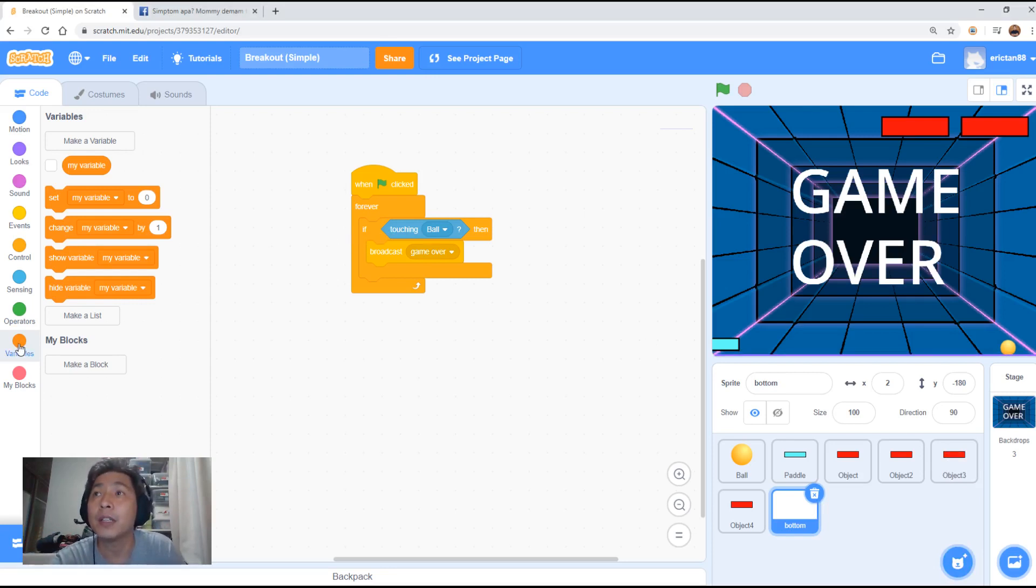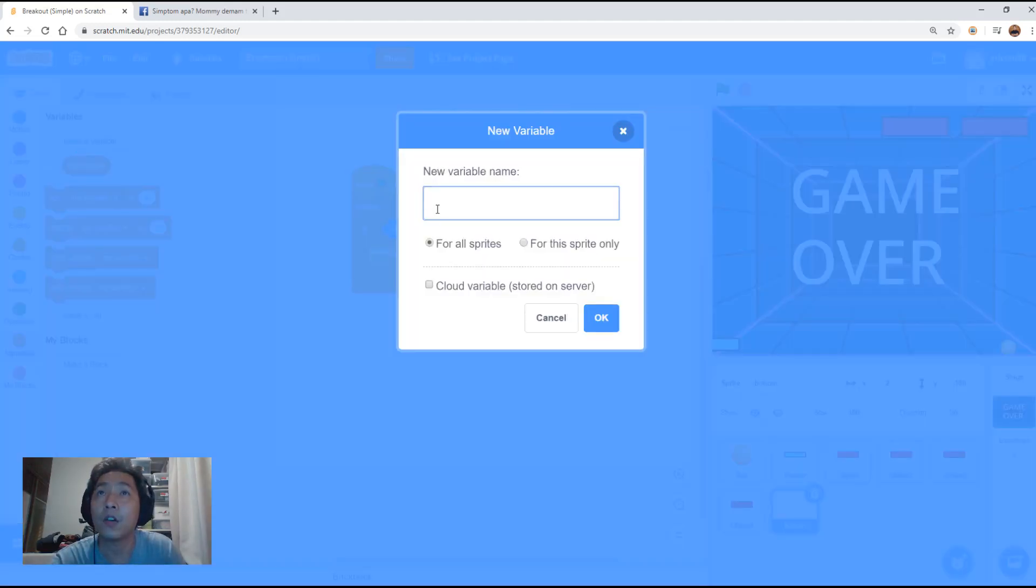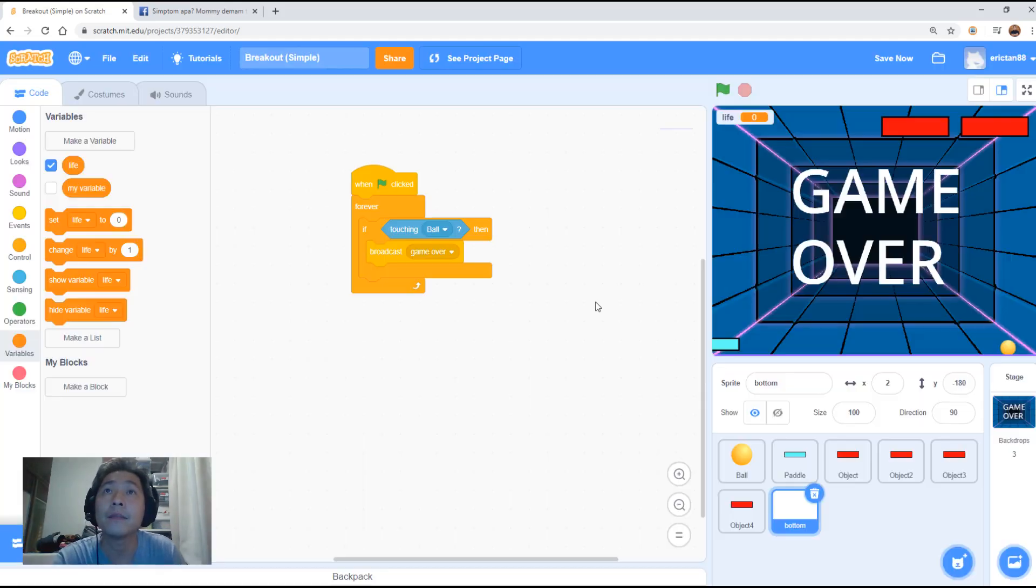A variable is under here. Click on variable and here, the top here called make variable. Let's just call it life. L-I-F-E.